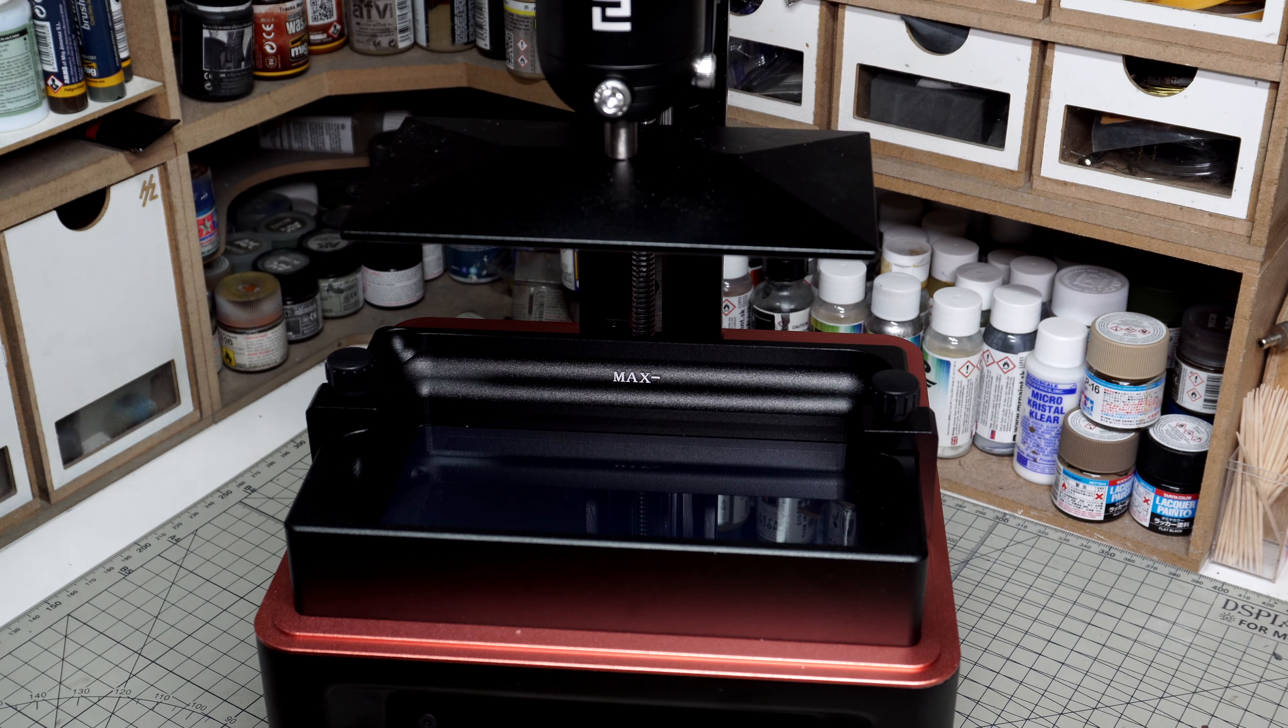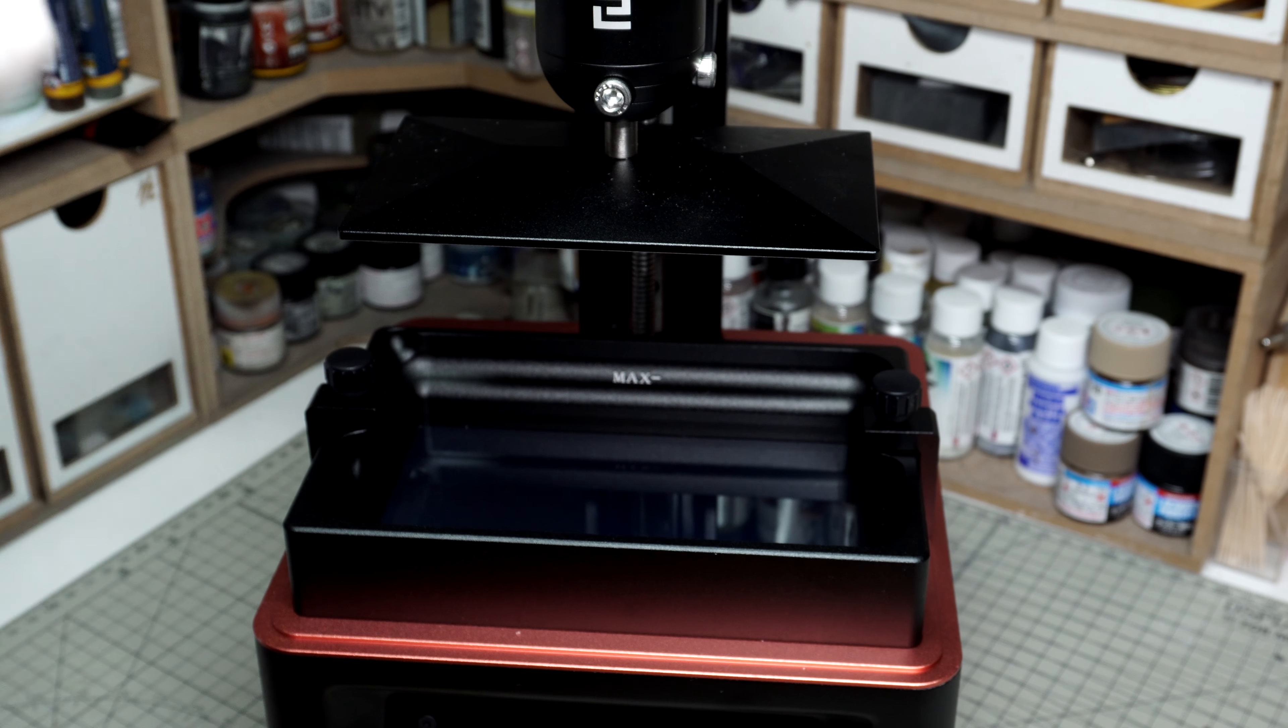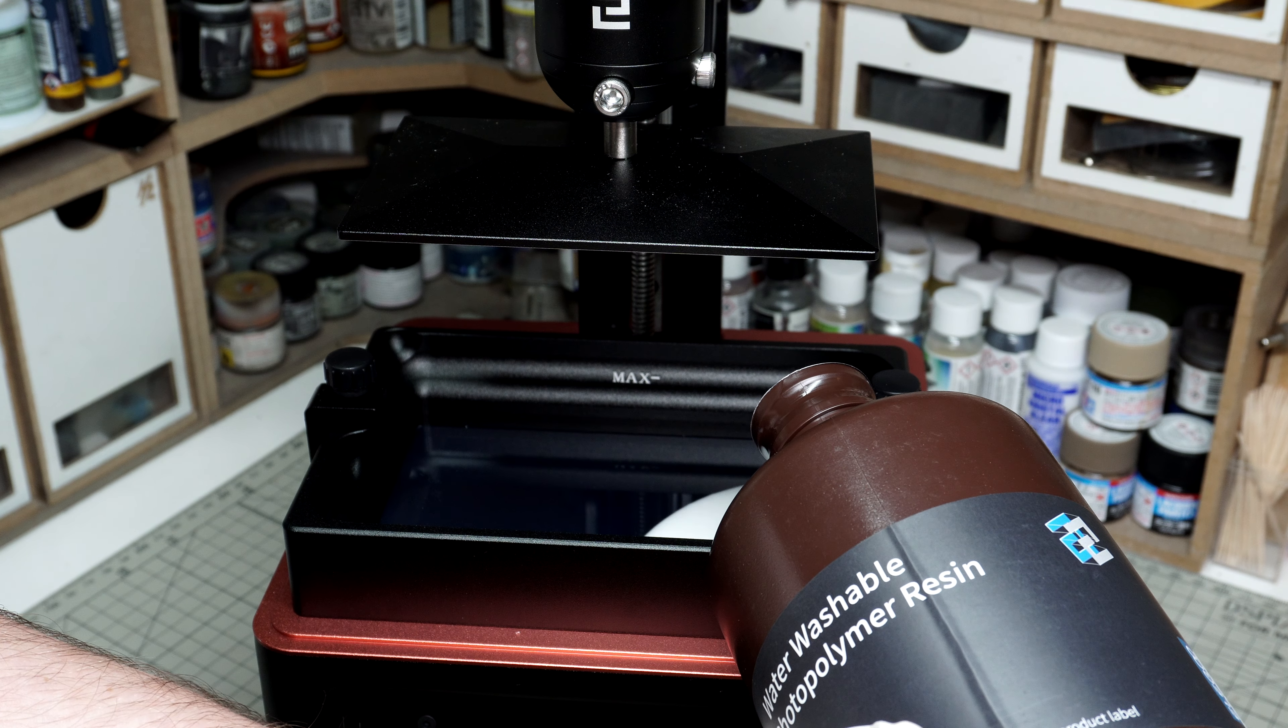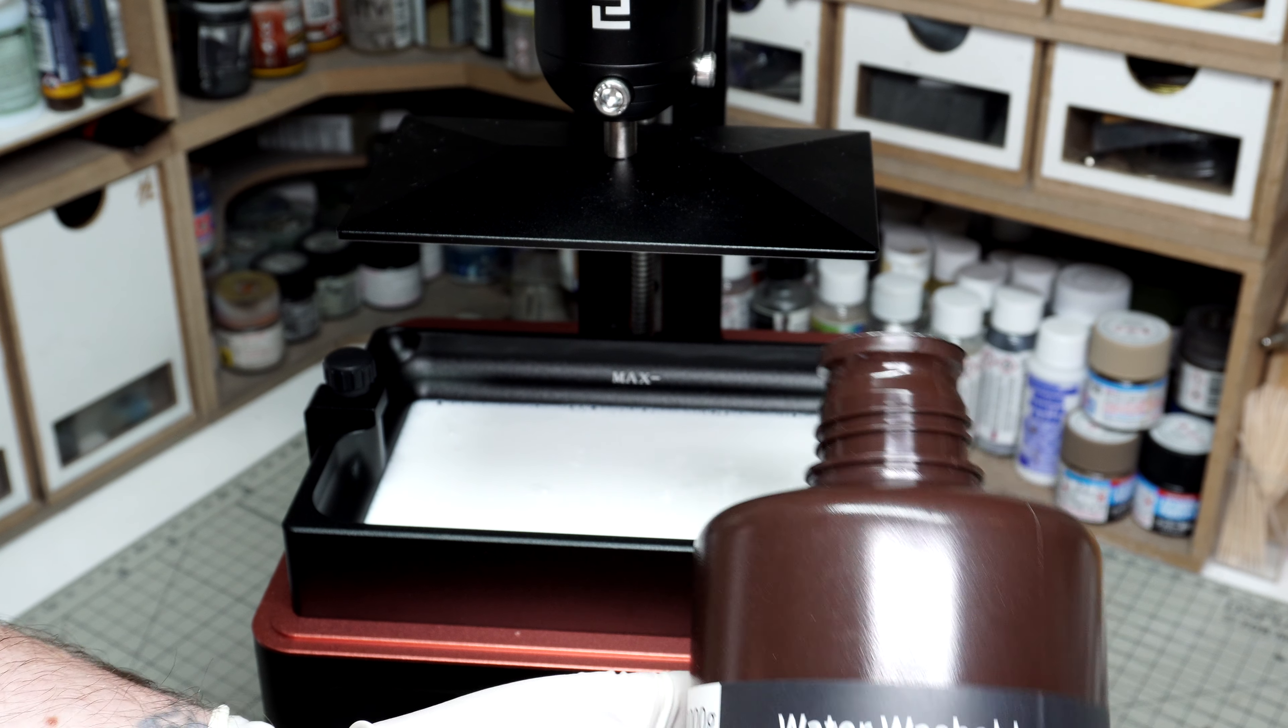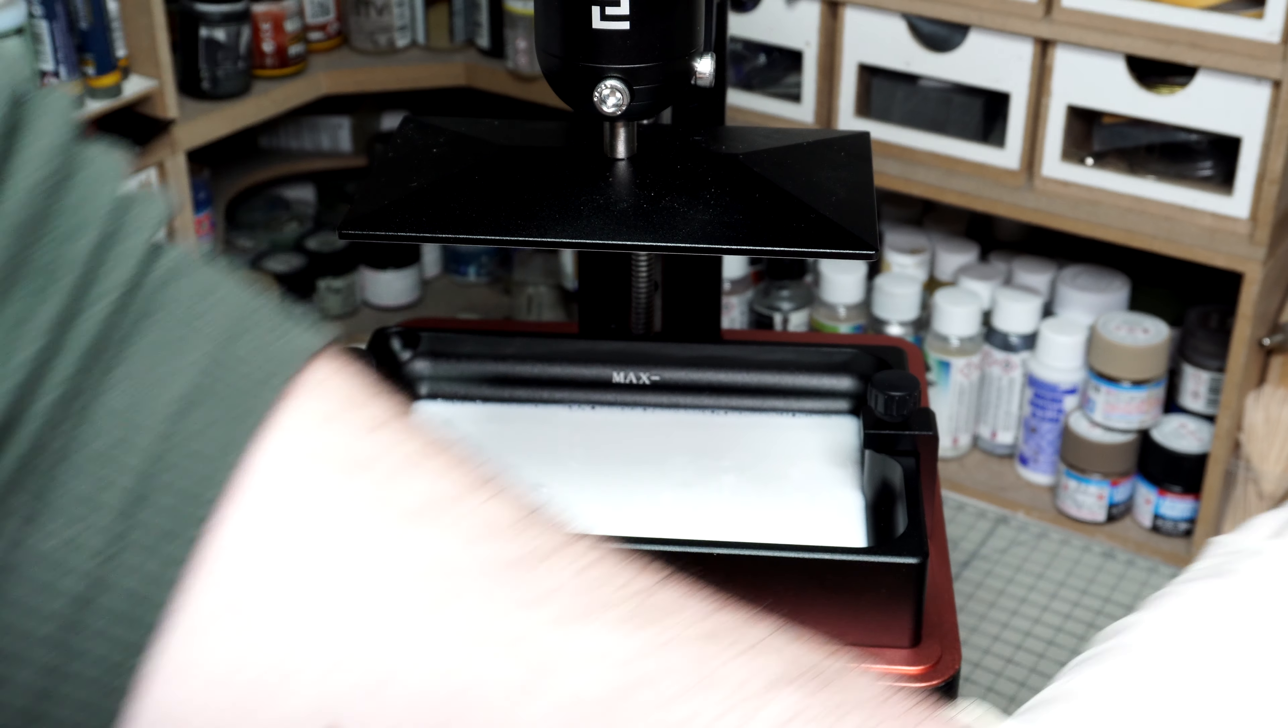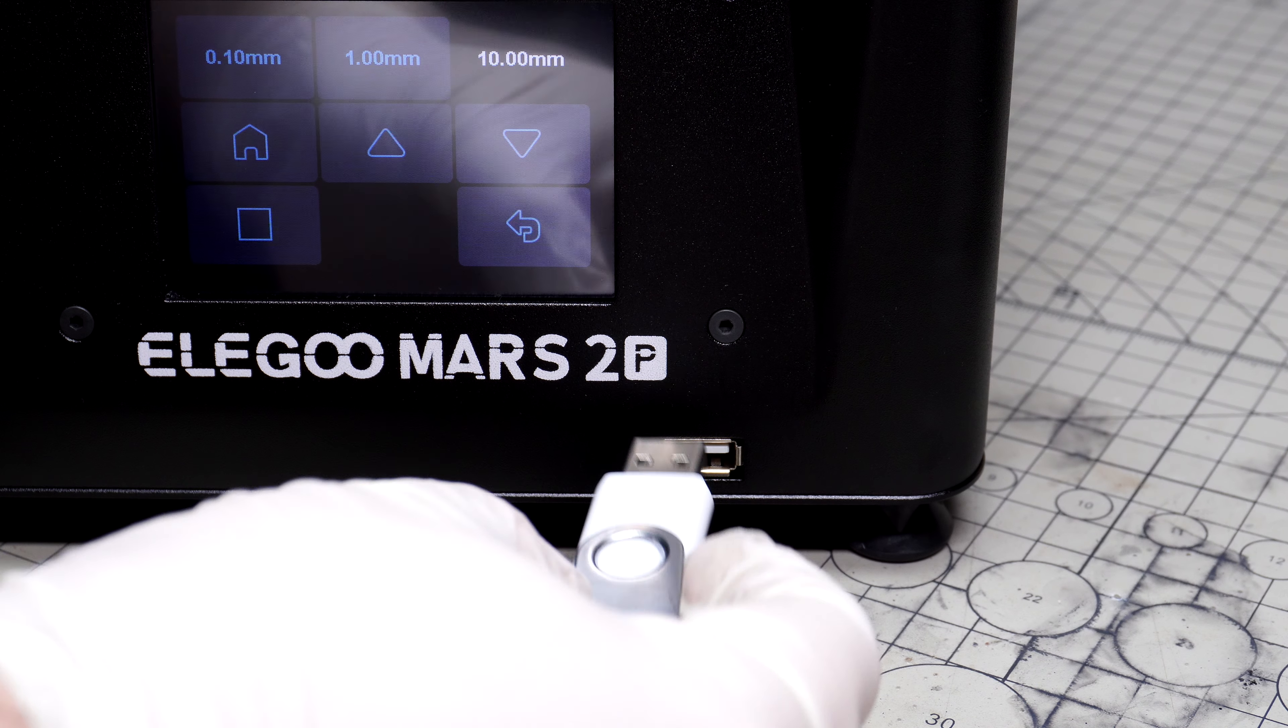The resin Elegoo sent me is a water washable one. Usually resin is cleaned with isopropyl alcohol, so having a water washable option is a great idea. From the reviews I've seen, the alcohol-based resin is much better, but I haven't had any problems so far with the water washable version. I poured the resin into my resin tank. As a quick note, it's very important to calibrate your build plate before printing - this is covered in the instruction book.